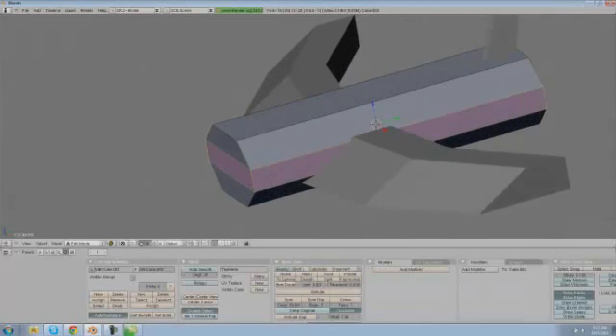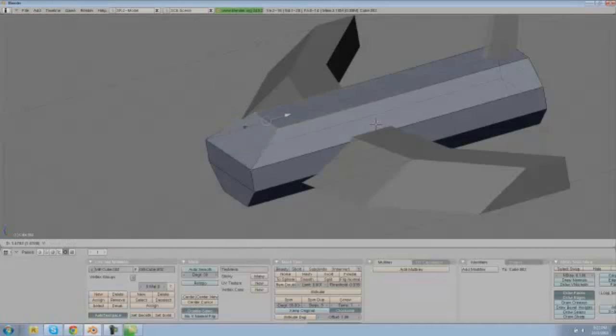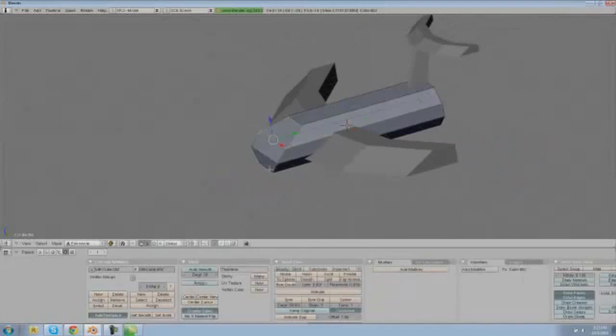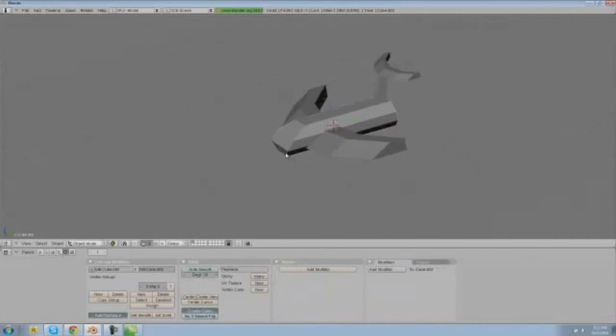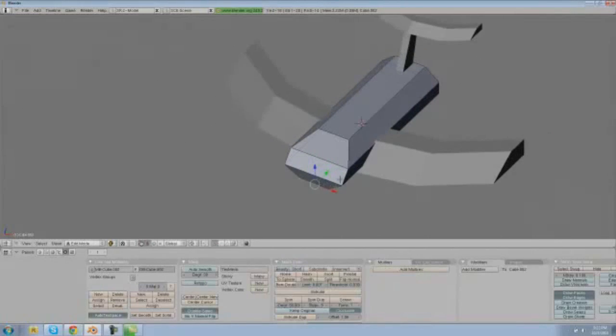And then what we can do is select our body, go into edit mode, select these top two ones, drag those this way and select these and drag those this way. And then you can mess with things how you like them and get them all nice and airplaney looking.